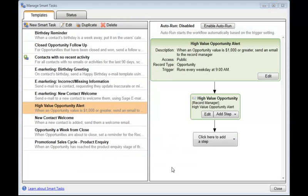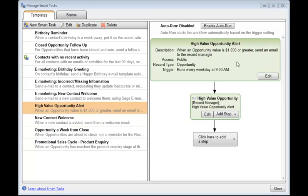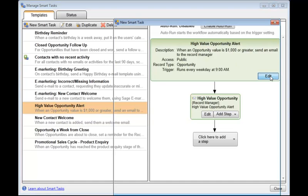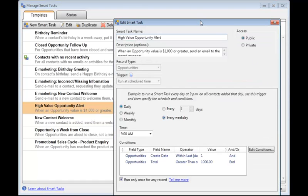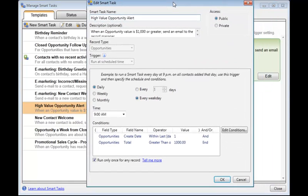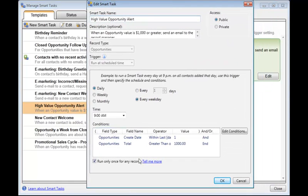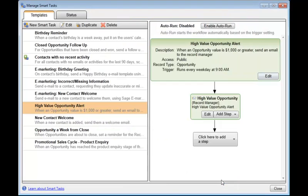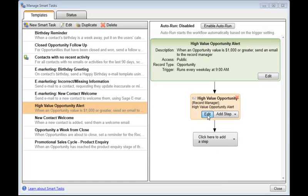Now we'll look at a High Value Opportunity Smart Task. This is going to be looking through the database for all of those opportunities that are greater than $1,000 and sending an email to remind the Record Manager to chase up. So you can click the Edit button and make any changes there you wish, making sure there's a tick showing in Run Only Once.